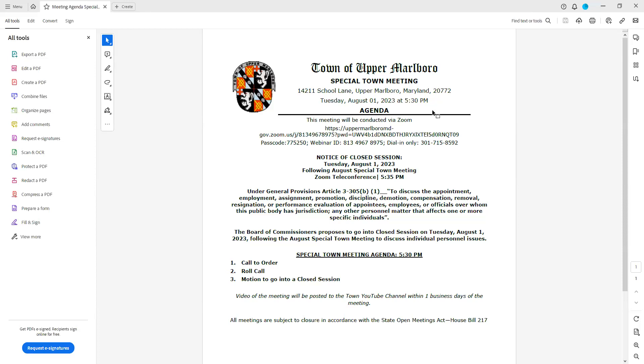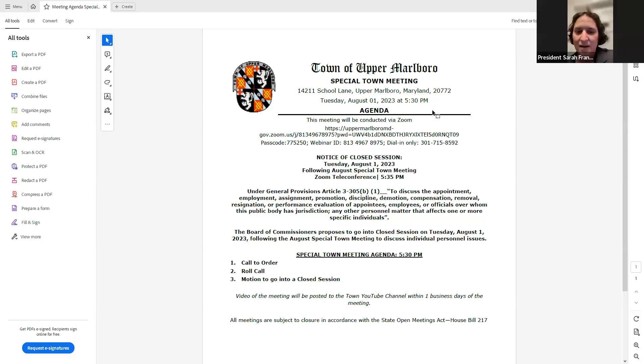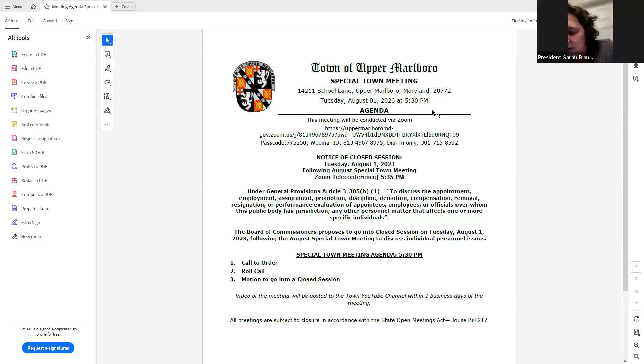Very well. Town Administrator Kyle Snyder here, Town Clerk John Coatson here. Thank you.